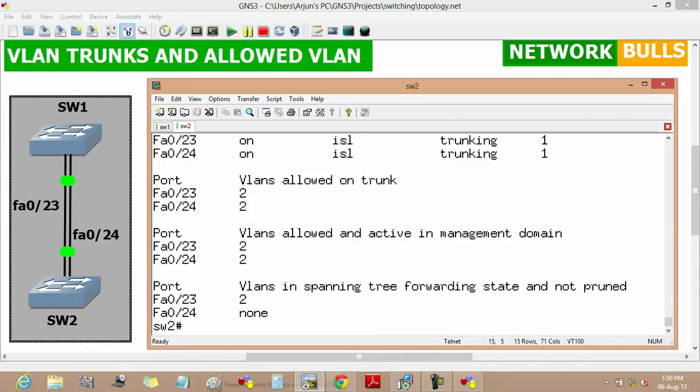This is all about VLAN trunks and how to remove or allow VLANs on a trunk link.